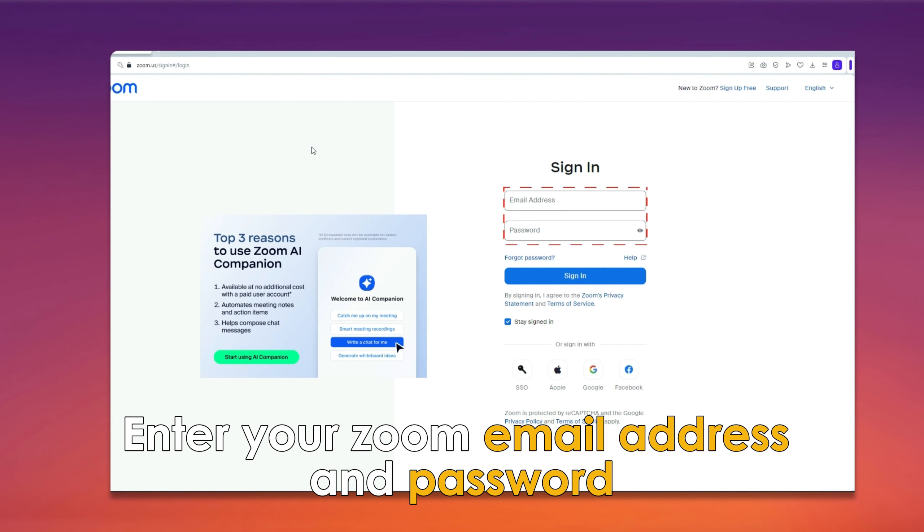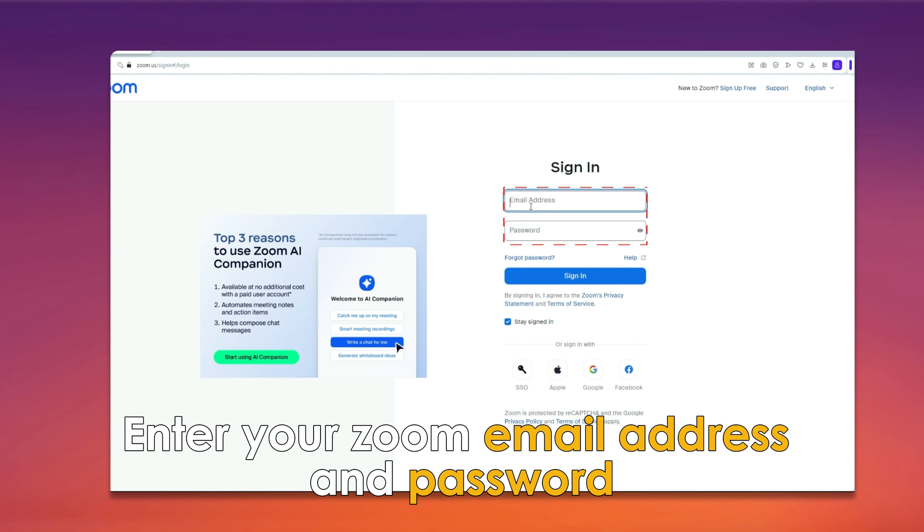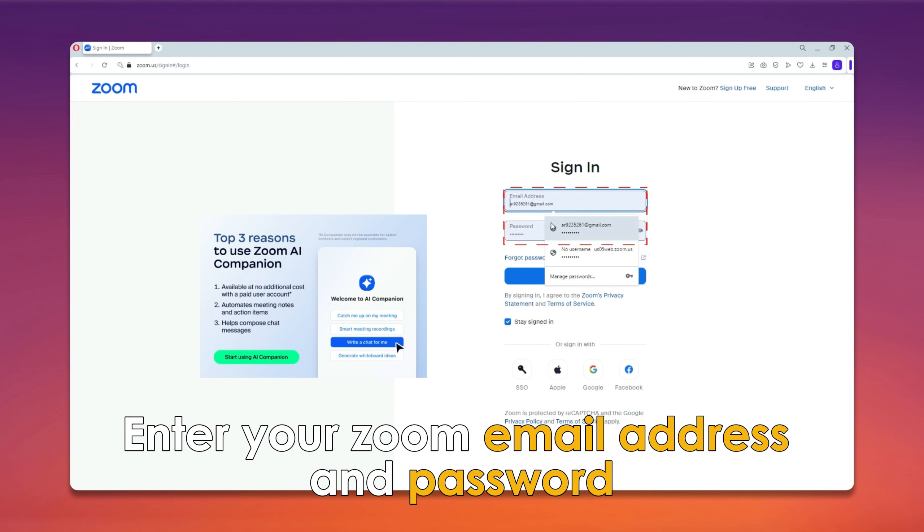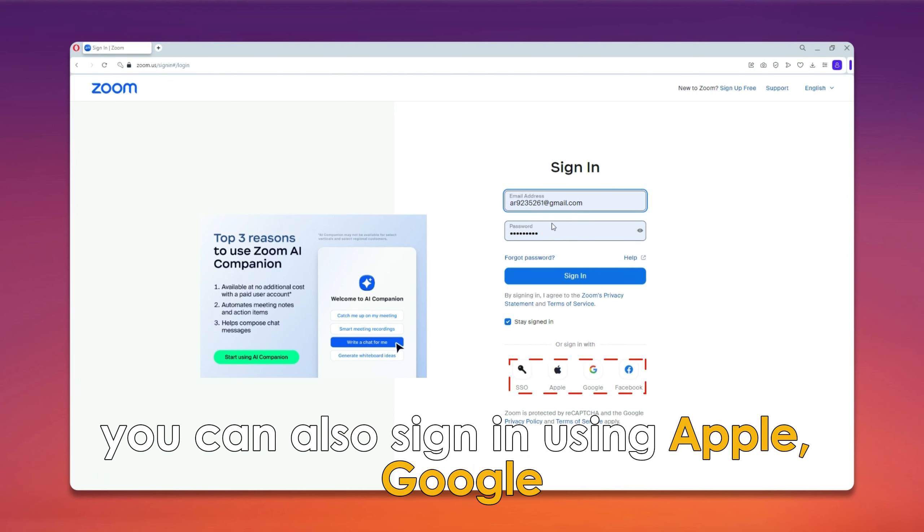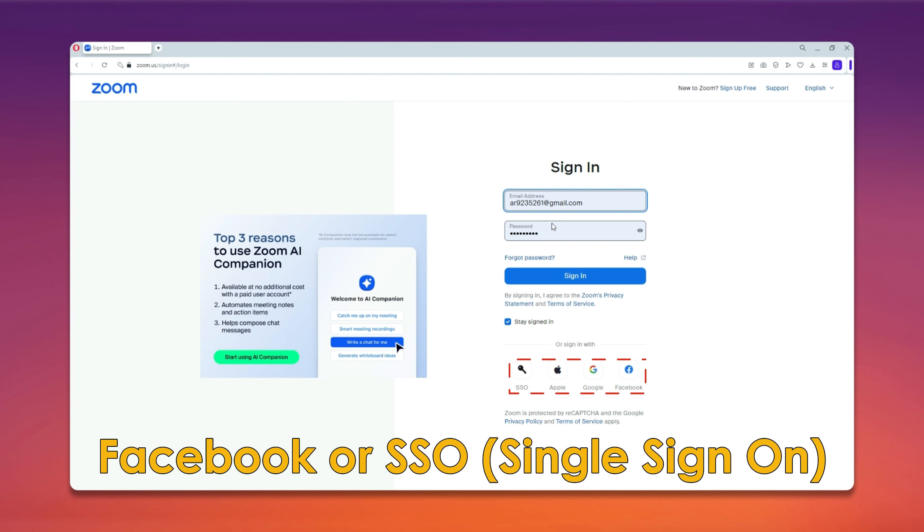Enter your Zoom email address and password, then click sign in. You can also sign in using Apple, Google, Facebook, or SSO (single sign-on).